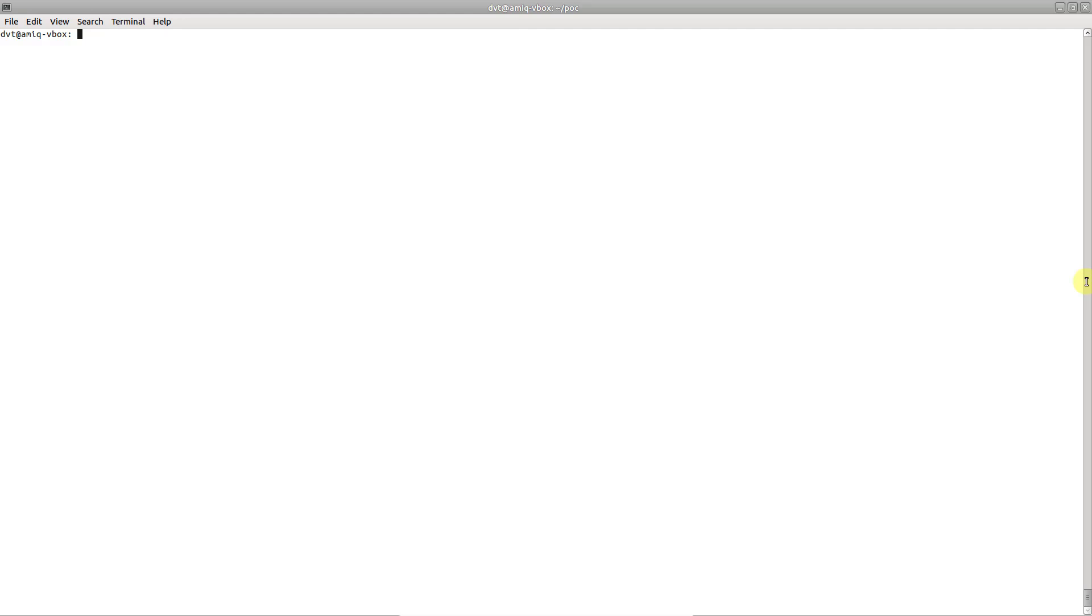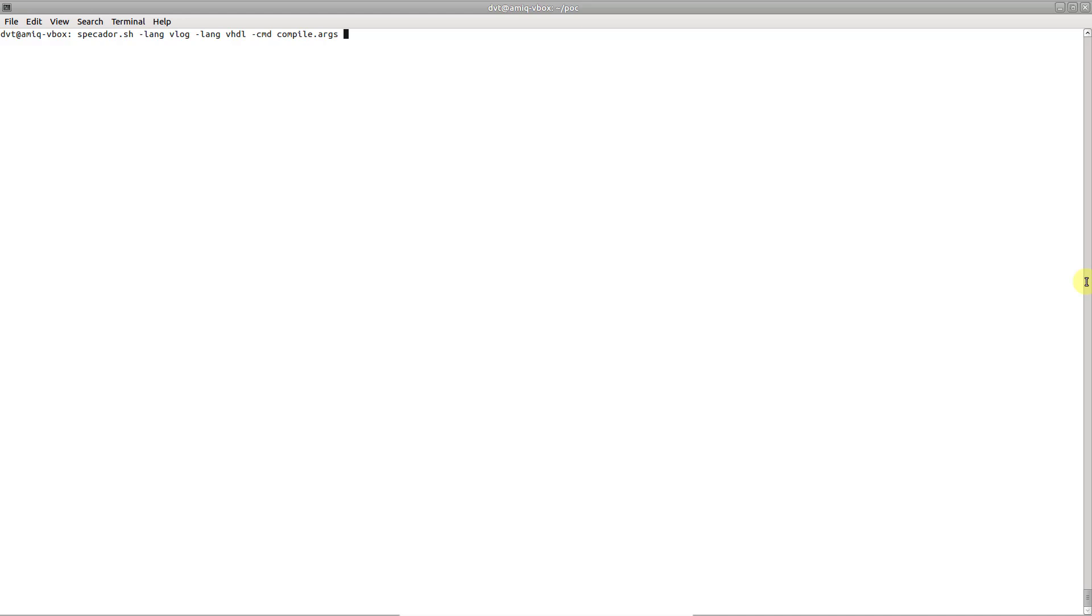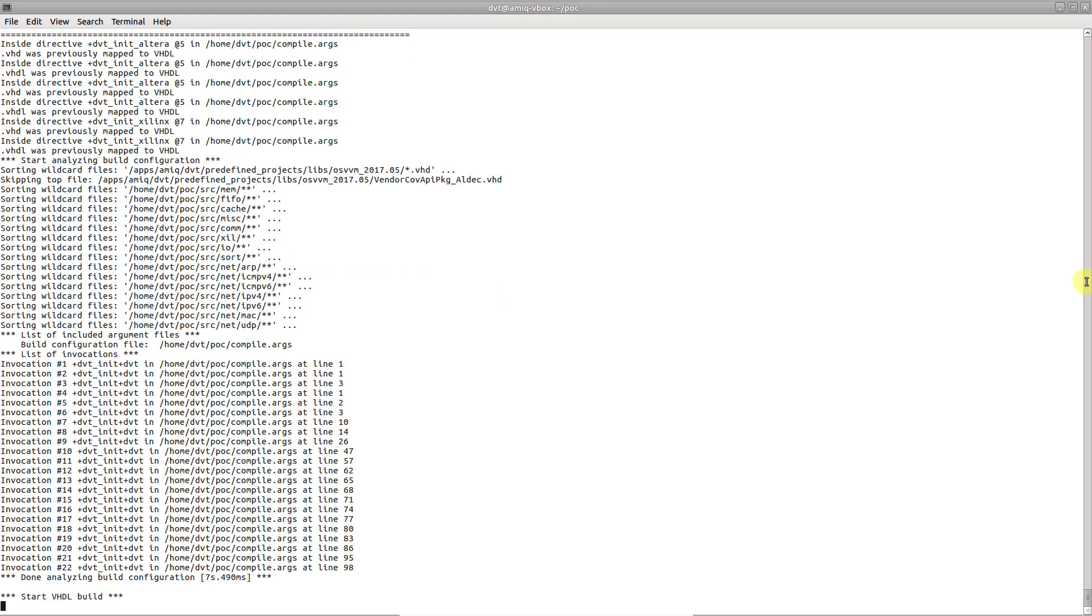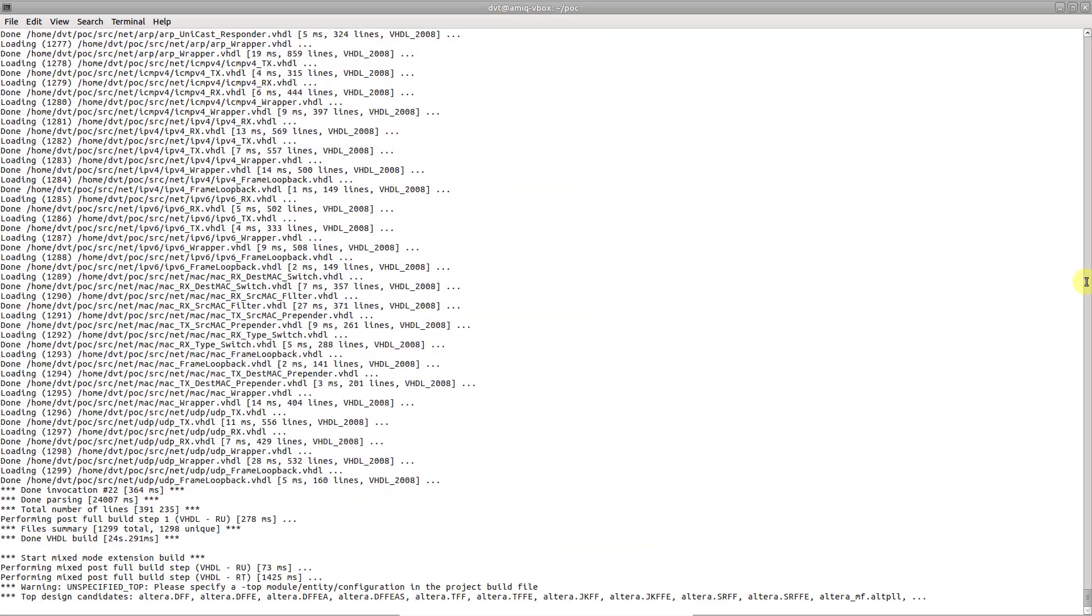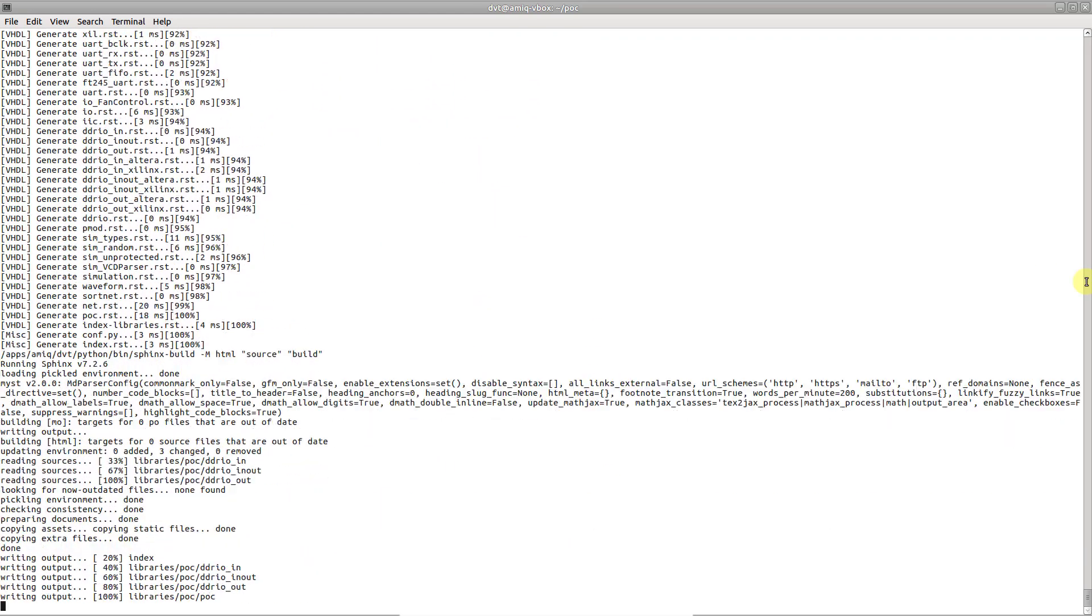A simple Specador invocation takes two arguments: -lang to specify the language of your project, for example VLOG and VHDL, as well as the actual compilation arguments you would pass to any simulator using -cmd. This is because Specador uses its built-in compiler to analyze the code and understand the project structure.